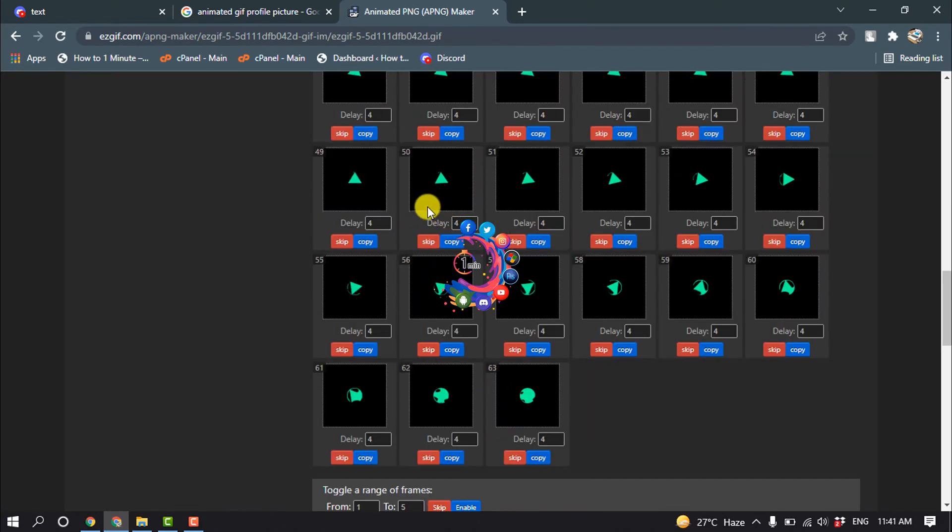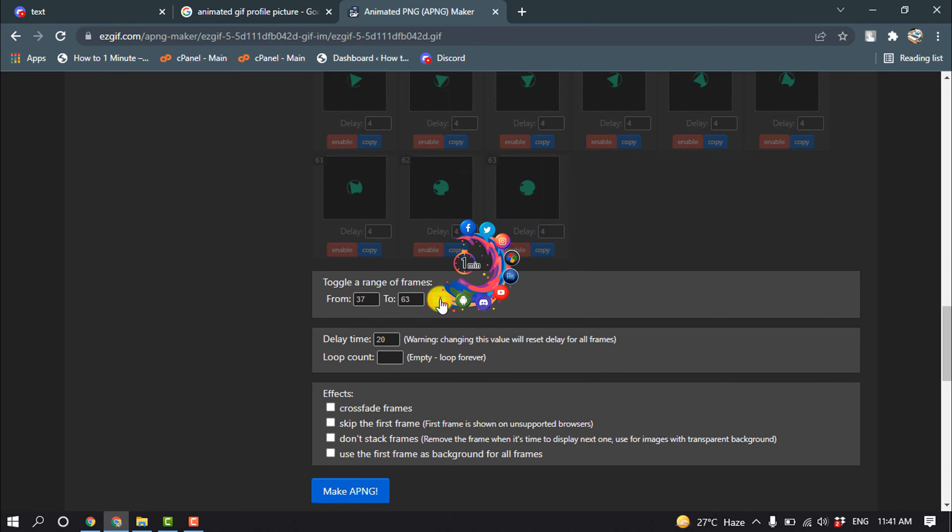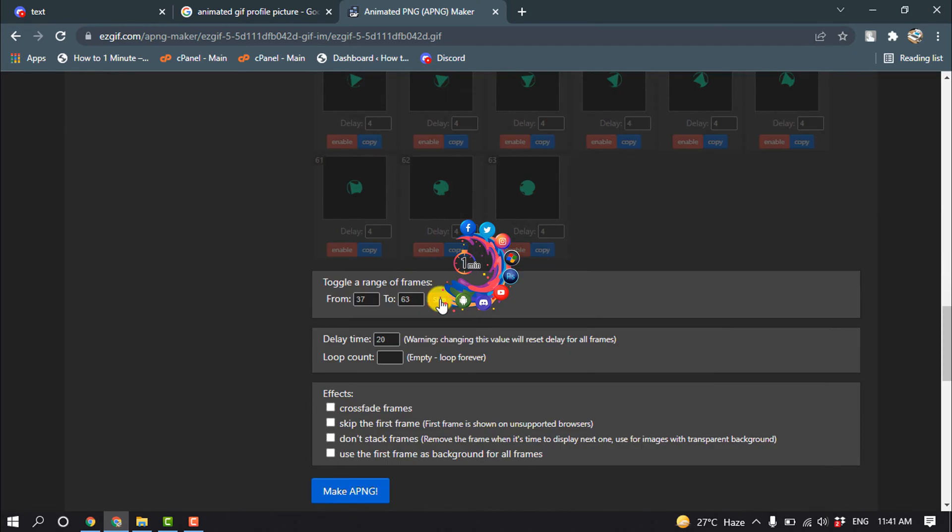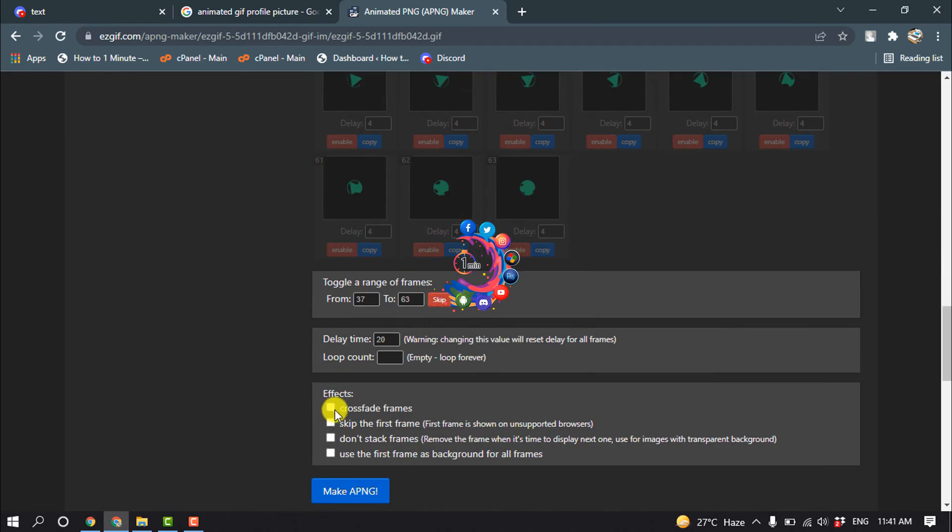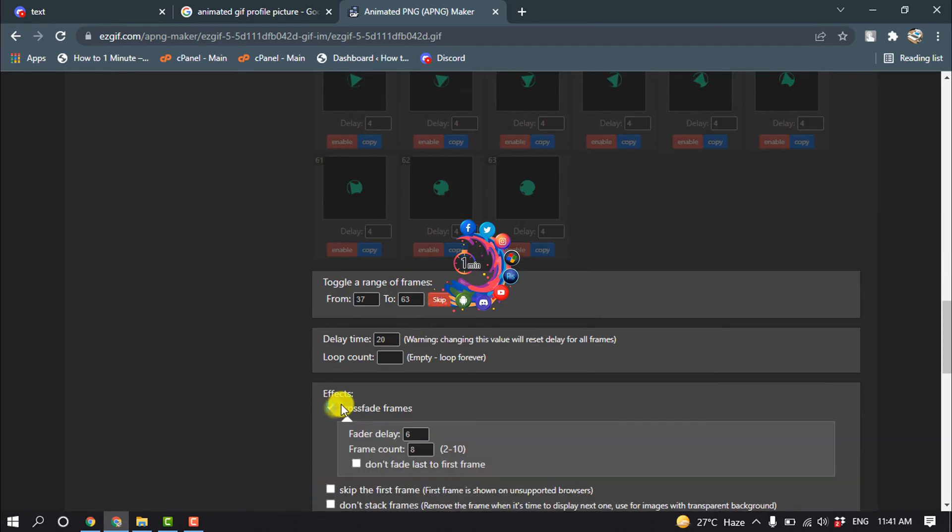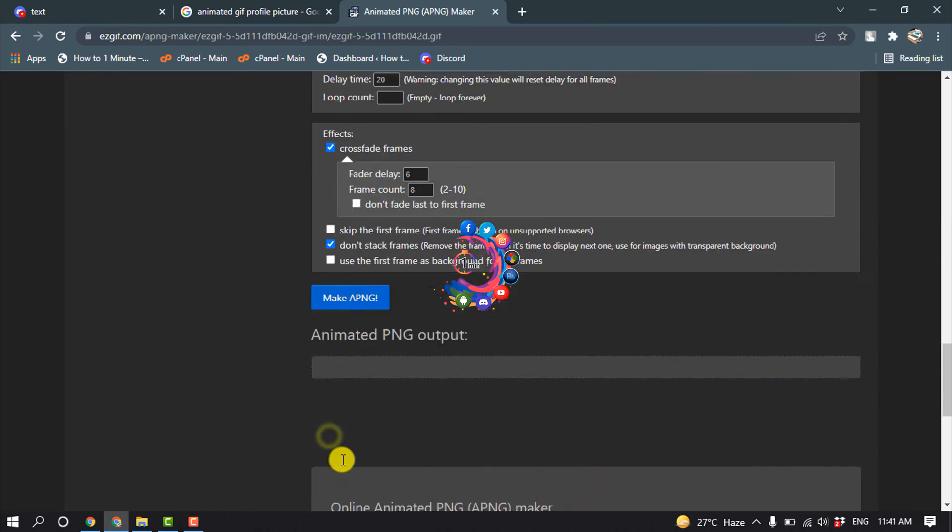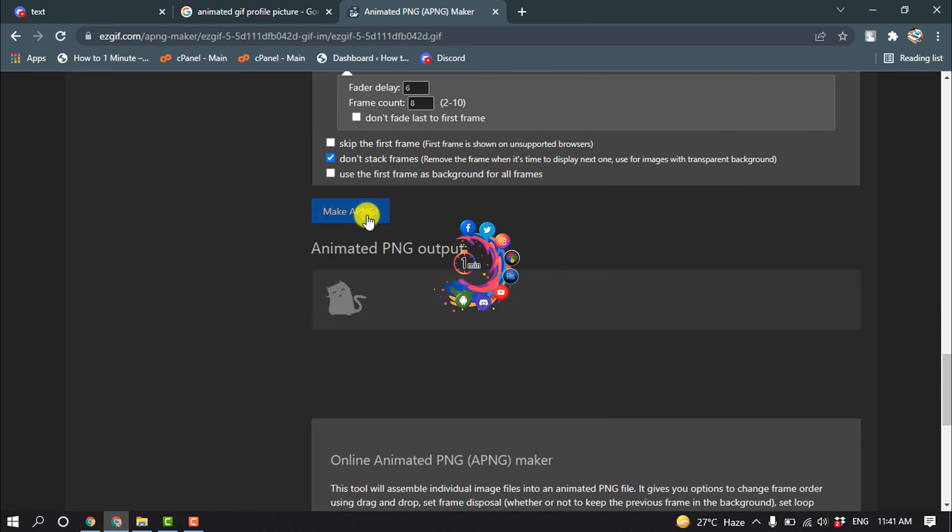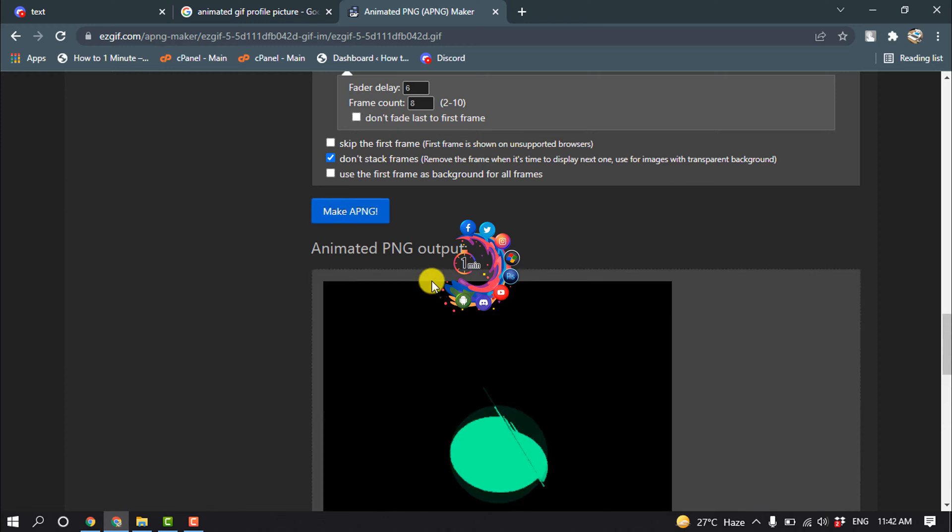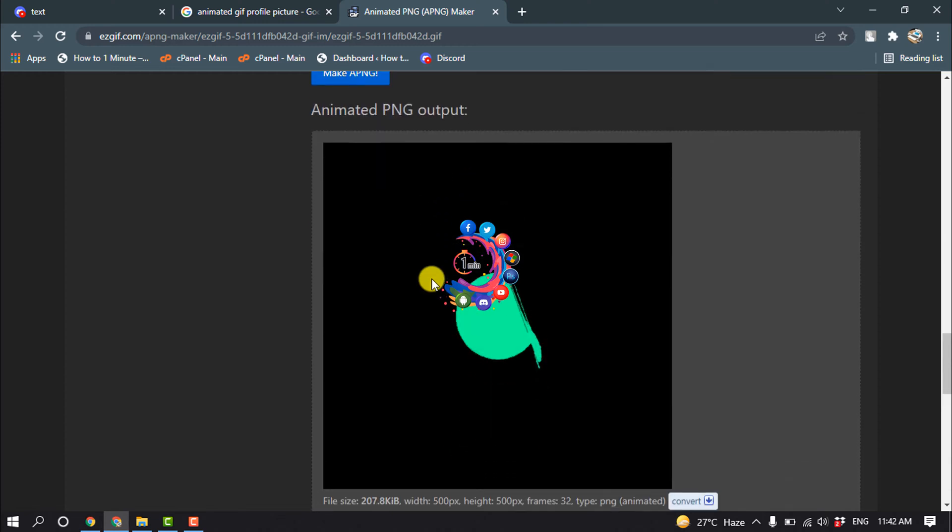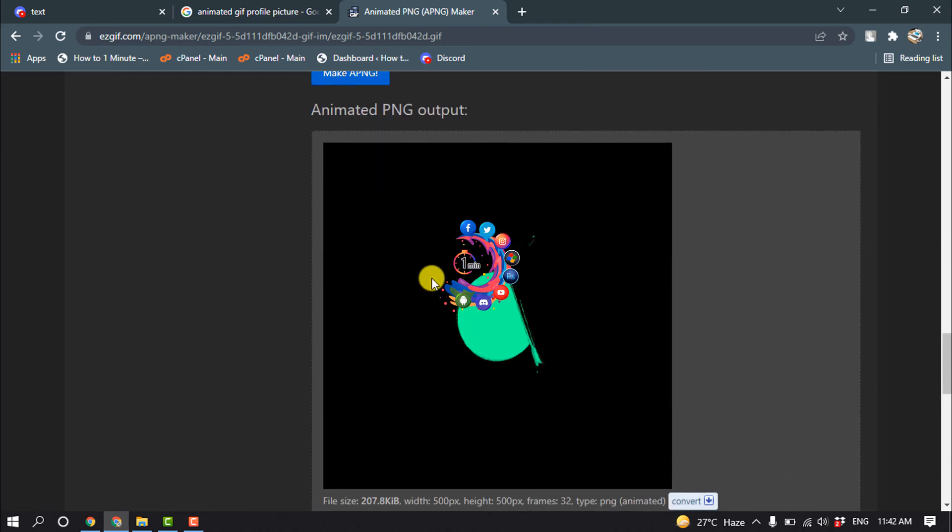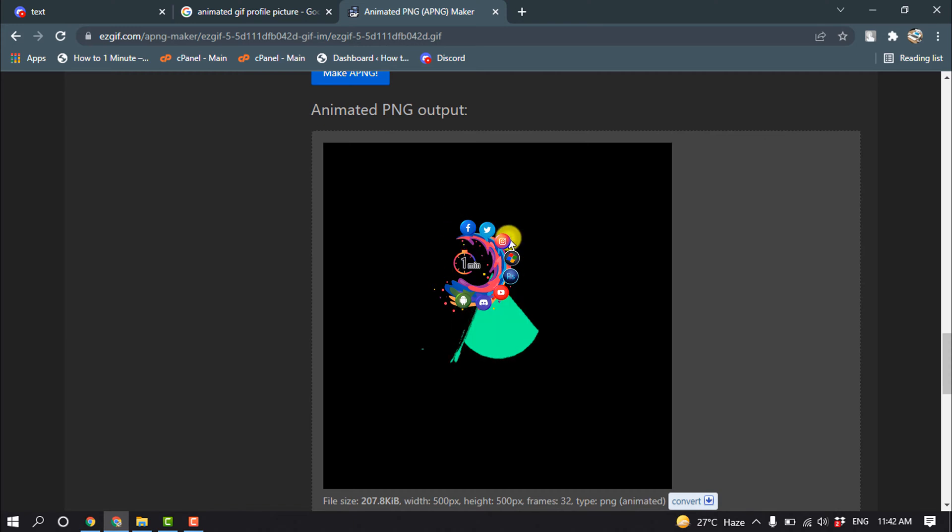Click on 'Skip'. Now check these two options and click on 'Make PNG'. It will take some time to convert. Here we can see the GIF has been converted to PNG. Now we need to download this photo.